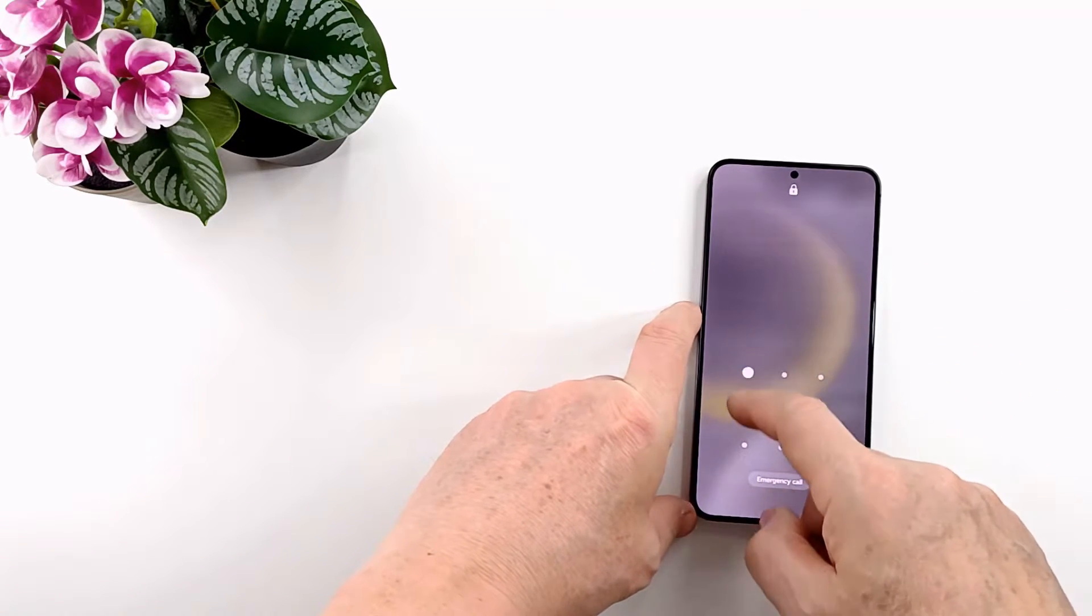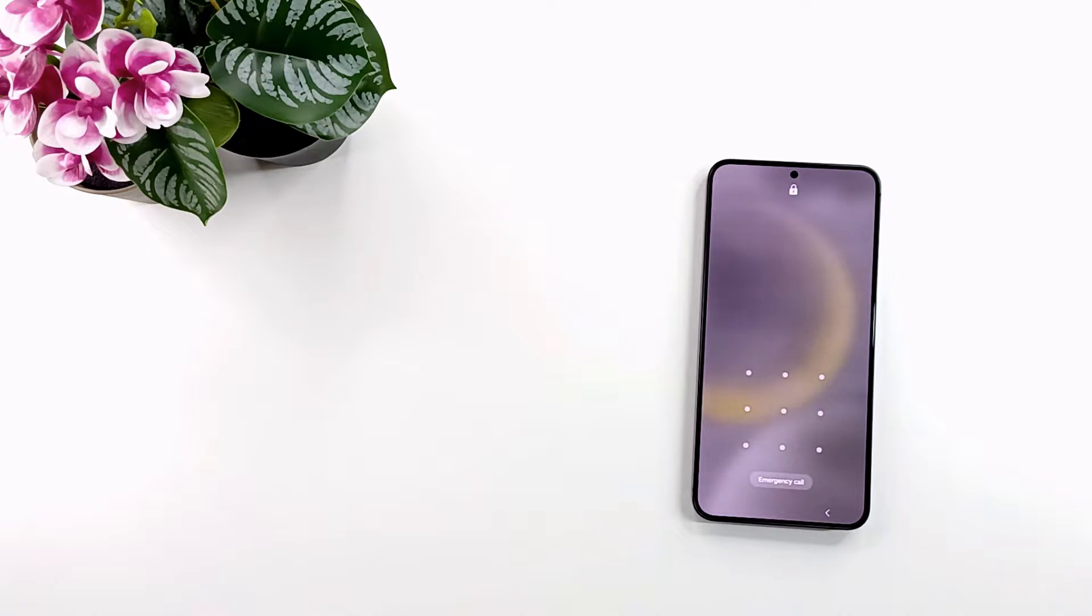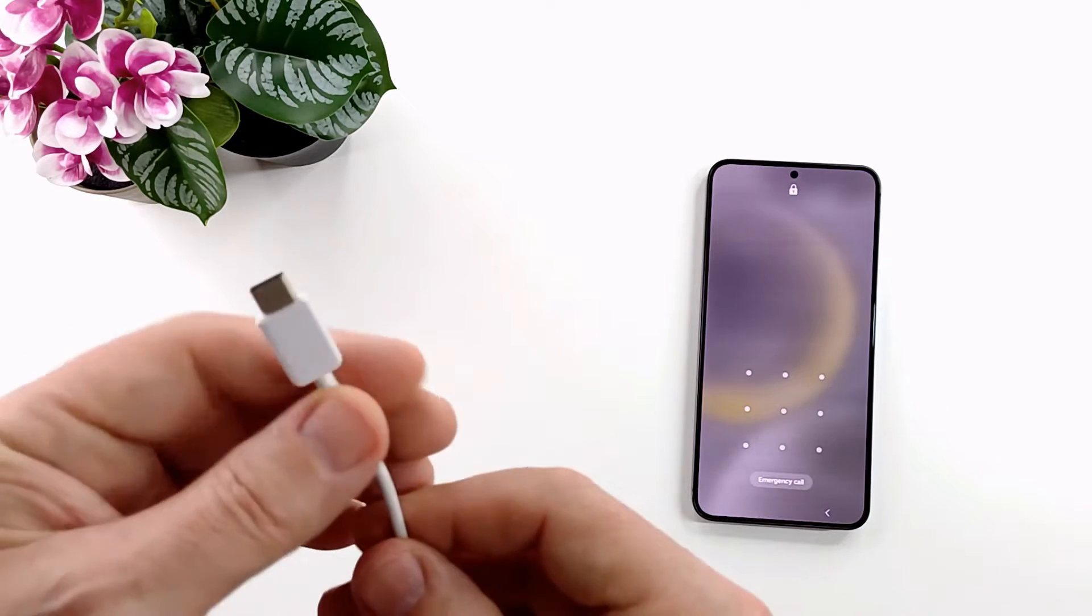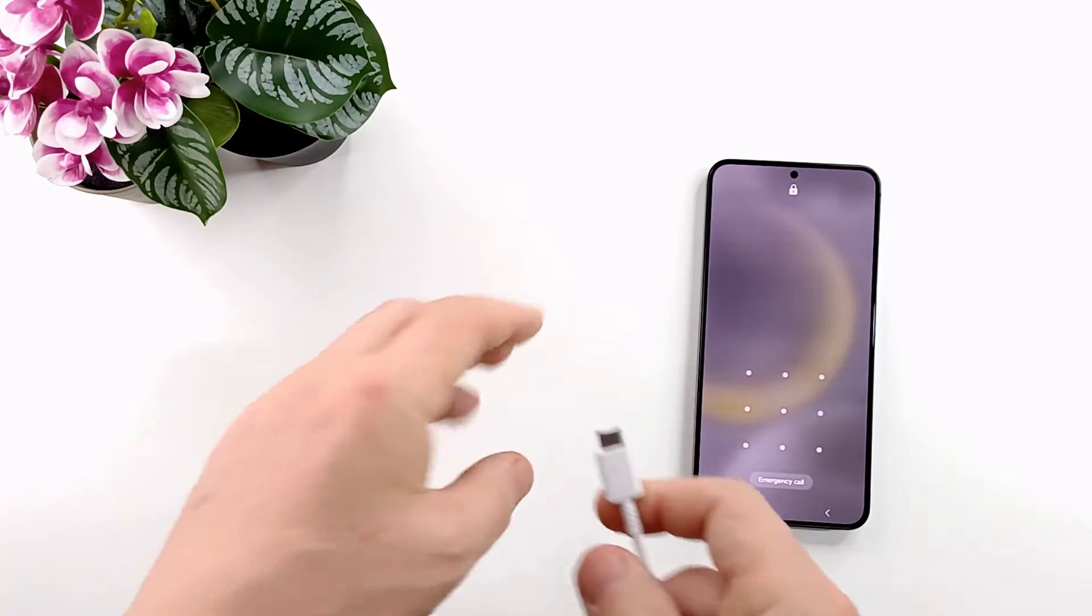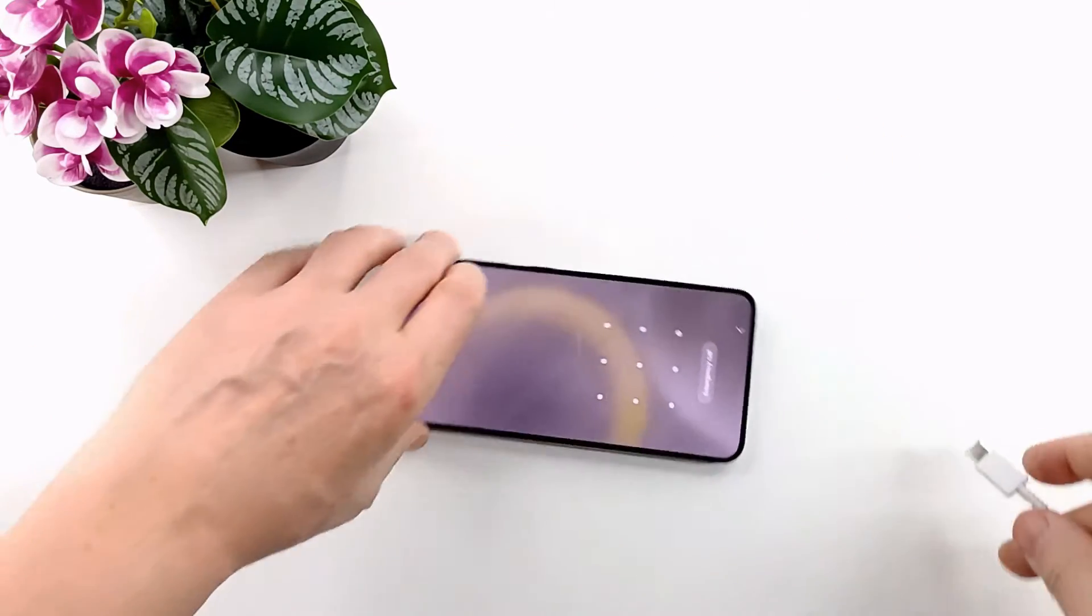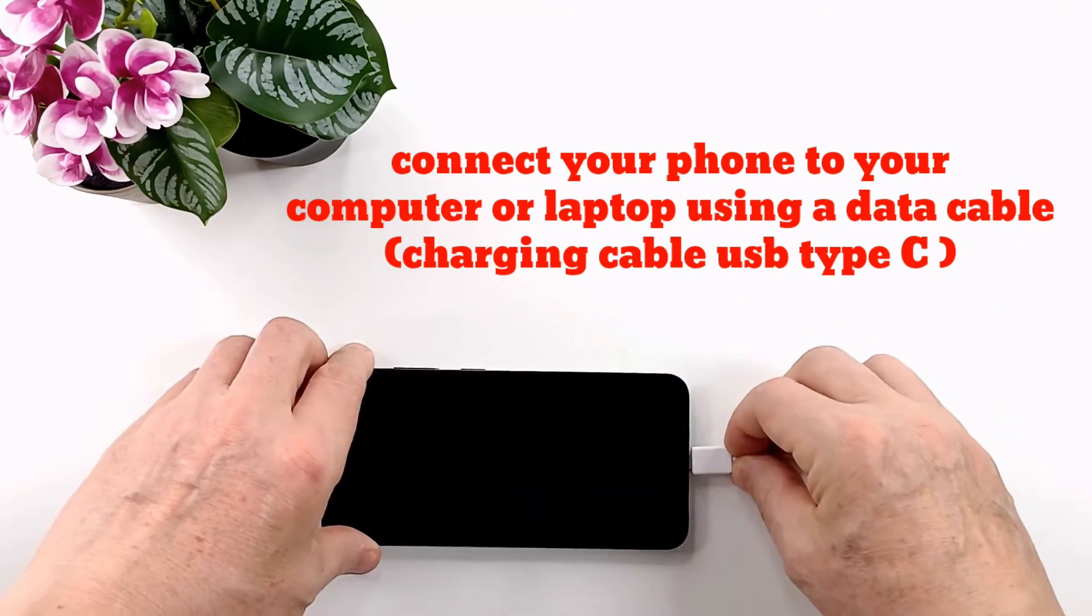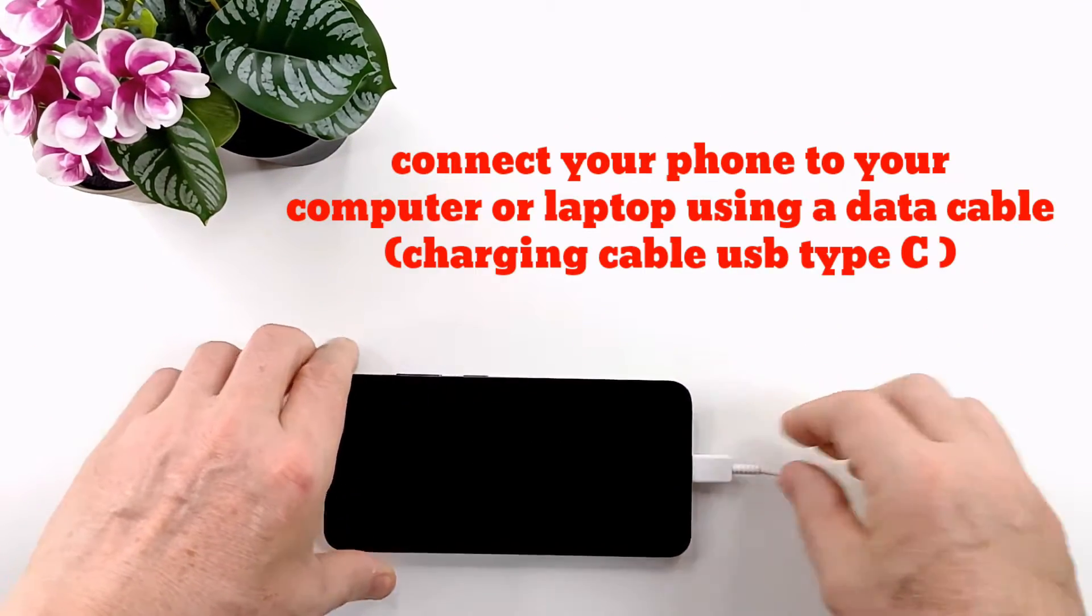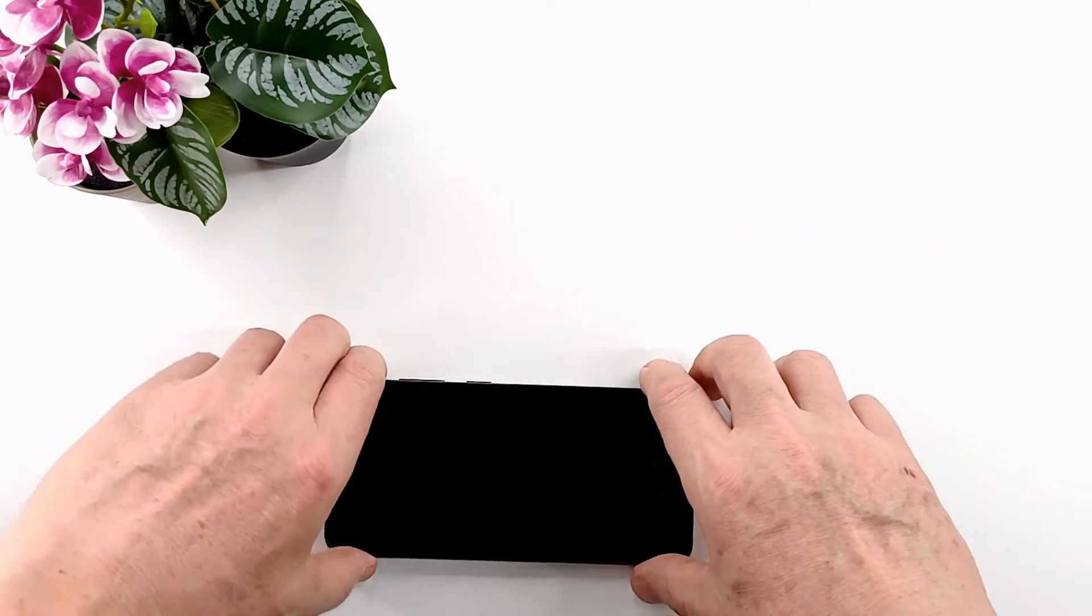The only way to delete it is to reset to factory settings. To reset the phone we need to put it in recovery mode. First step: connect the phone to a PC or laptop using a data cable. The PC must be turned on.